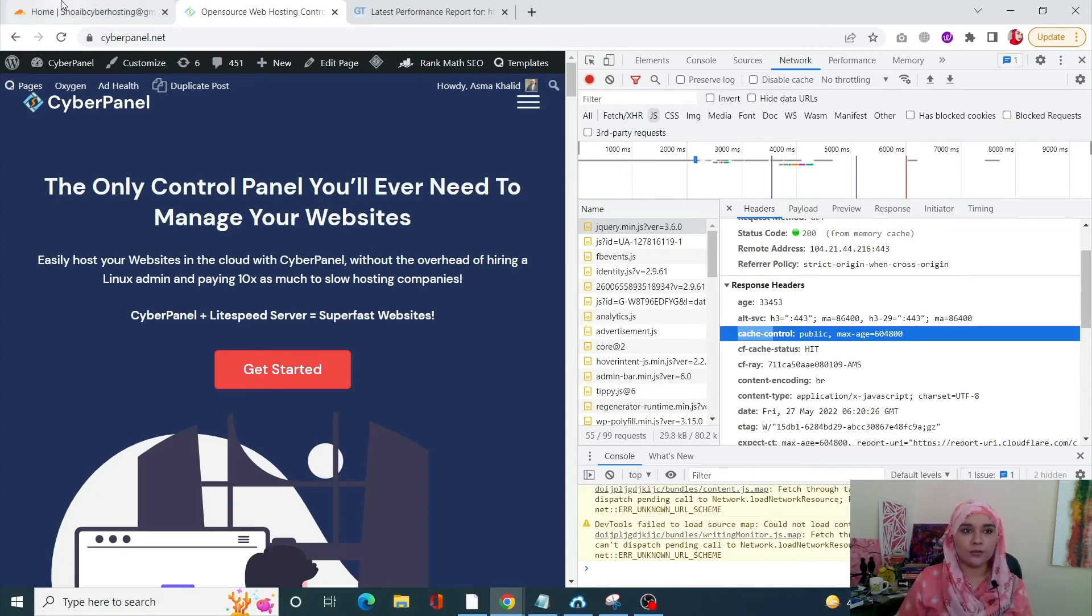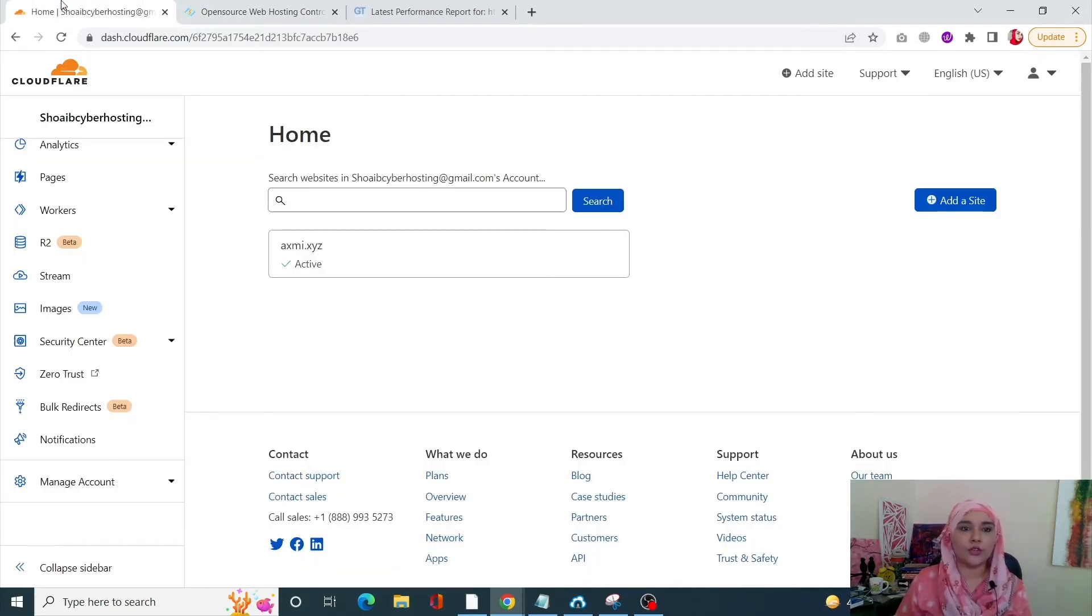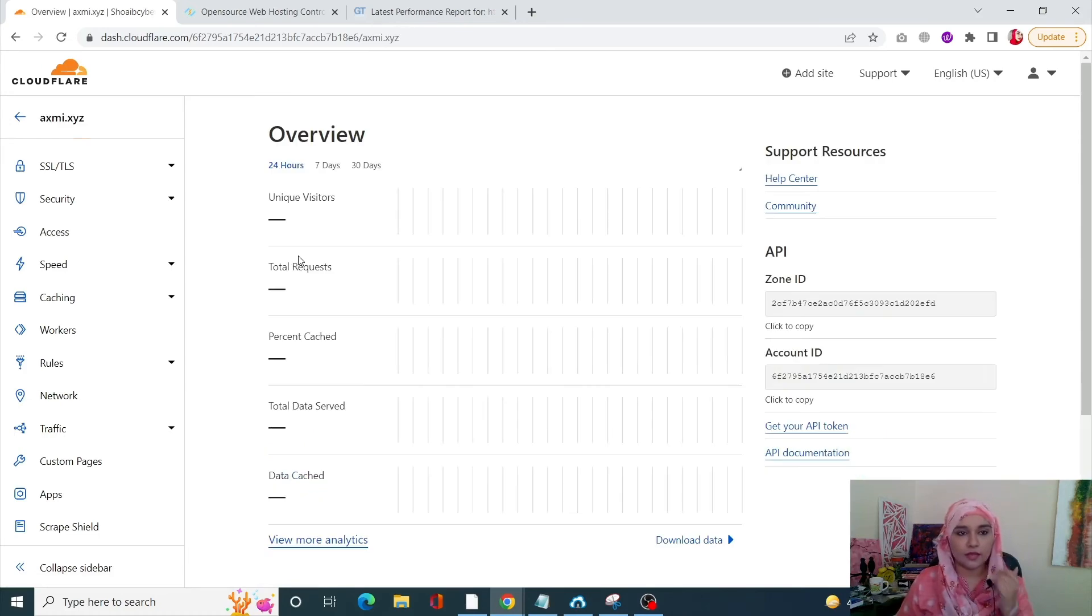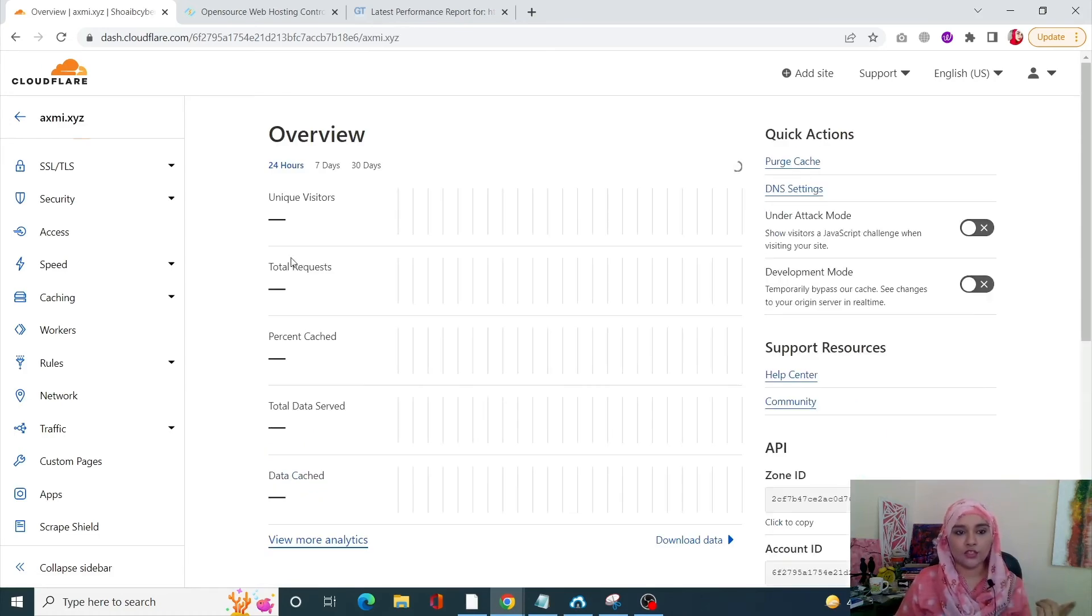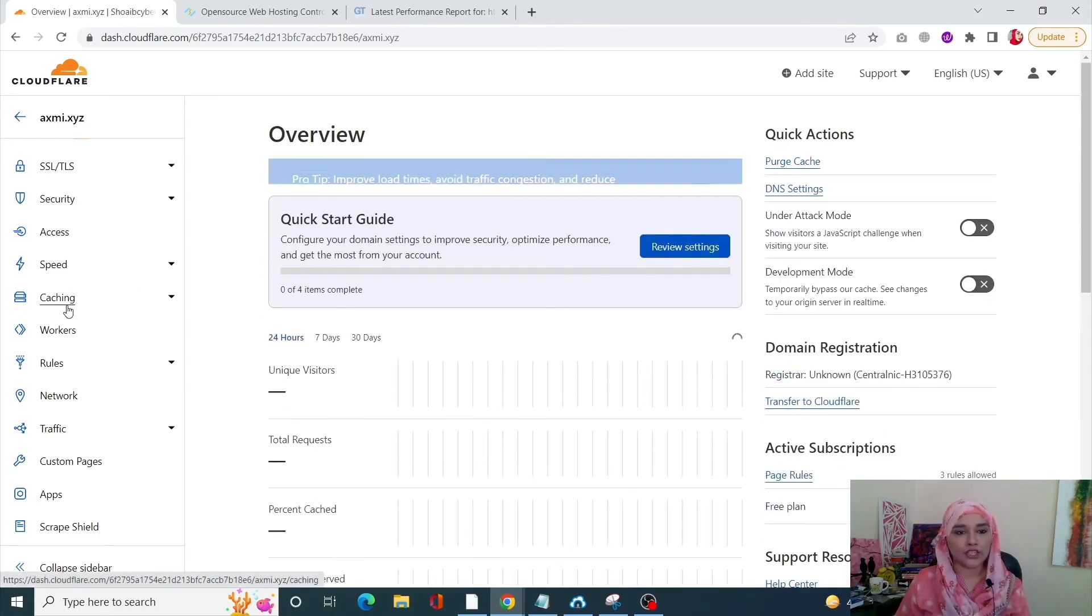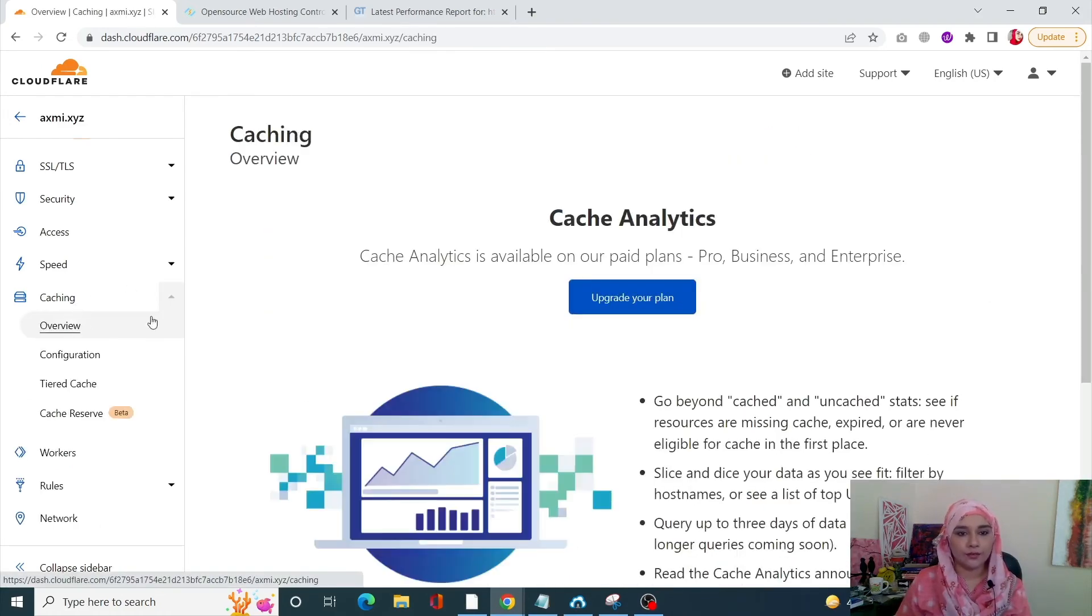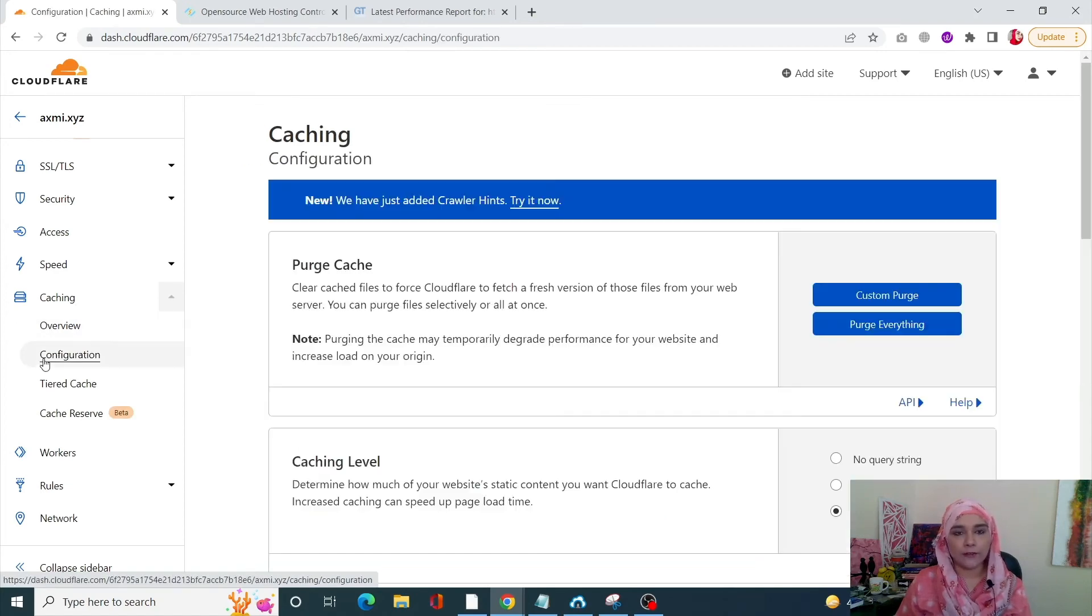Simply just go into your Cloudflare account. From here, select your domain. Once you open up your domain, go into Caching from the left-hand side corner, and in Caching go into Configurations.